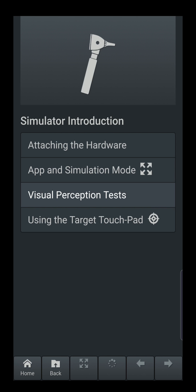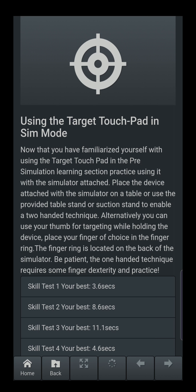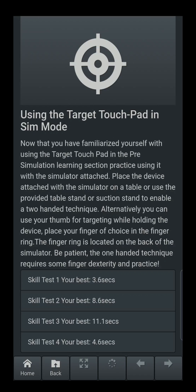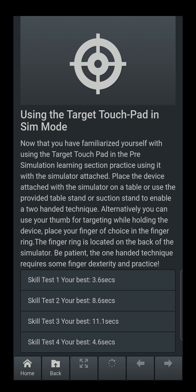From the visual perception test, you must now be able to use the target touchpad with your simulator attached to your phone. There are the same skill tests as in the pre-sim teaching, but now you use them with your simulator attached. Using your otoscope, you look down at the image and use the capacitance touch screen targeting mechanism to move to the target and tap, taking you to the next target.